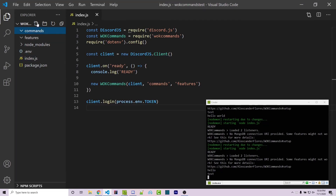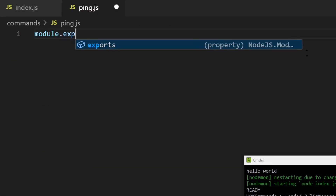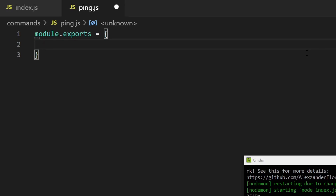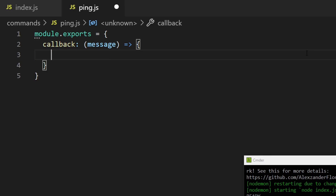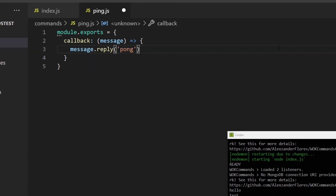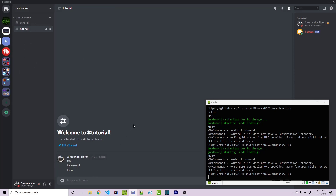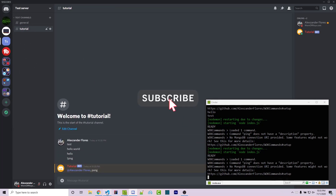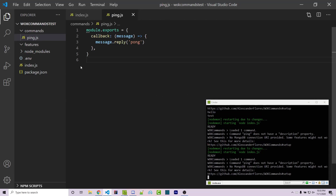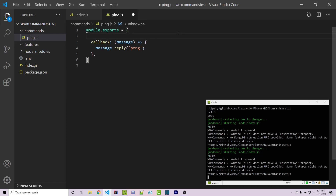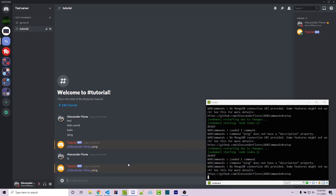Let's go back into our commands folder and make a new file called ping.js. We're going to export an object: module.exports equals this. I'm not going to include anything aside from a simple callback — the callback is a function. Let's assume we only want a message parameter here. I can then say message.reply pong, save this, and it's going to automatically restart. It says loaded one command. Going back into Discord, I can run !ping and it works. Even though we didn't specify commands, aliases, or name, it automatically assumes the command name is ping based on the filename. We could say aliases, for example just p, save this, and then !p automatically works too.